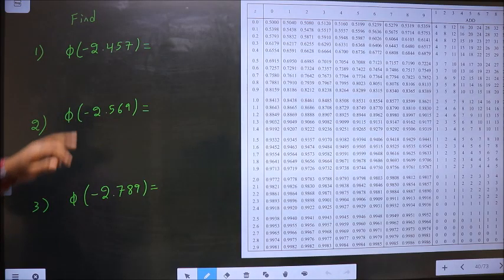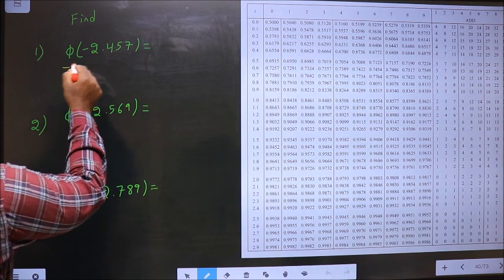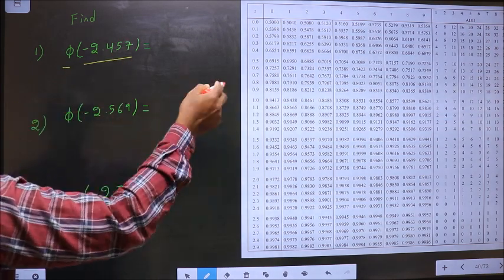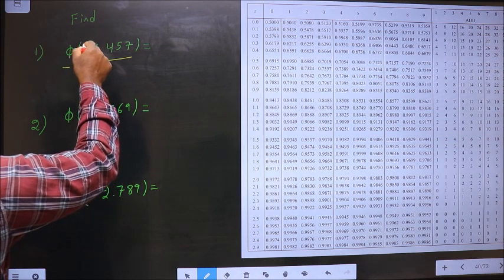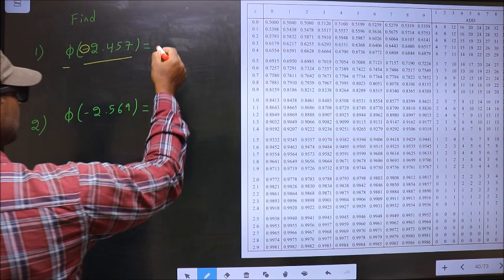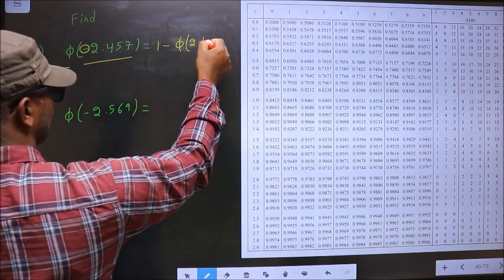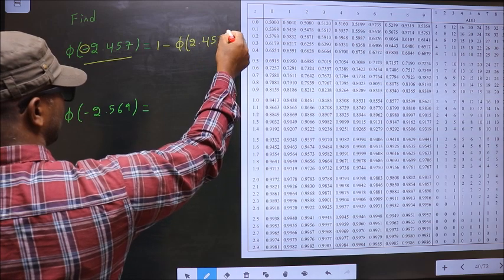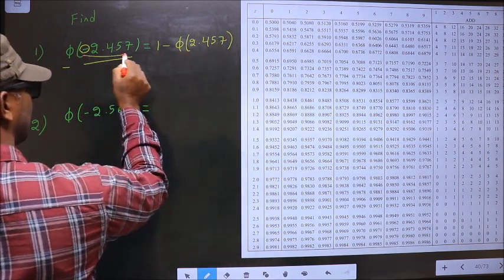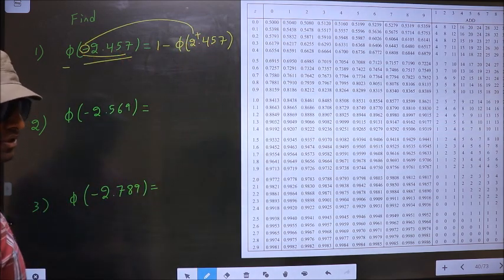Find Φ of minus 2.457. Here we have to find Φ of this value. To make use of the table, first I should eliminate this negative sign. To remove this negative sign, we should do 1 minus. Whenever you do 1 minus, the negative sign will change to positive. It is a rule.